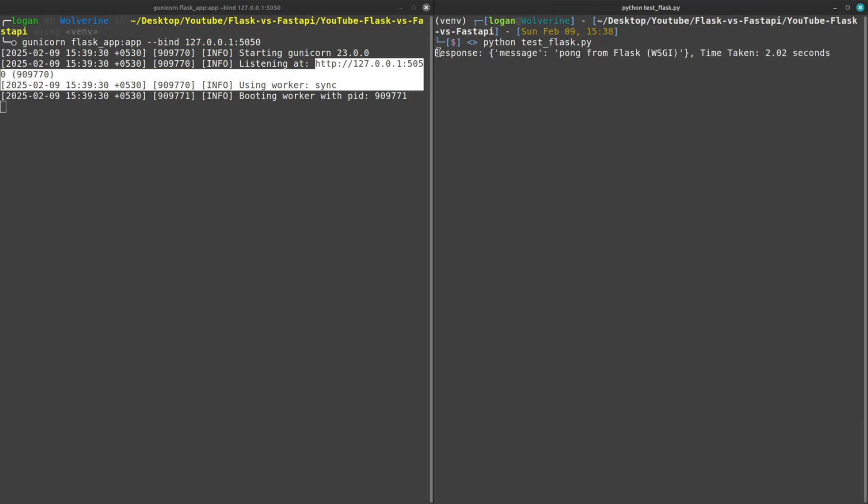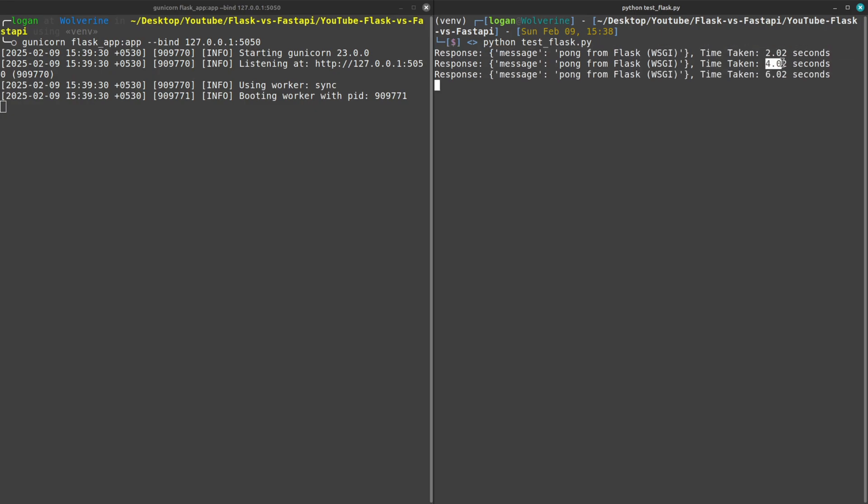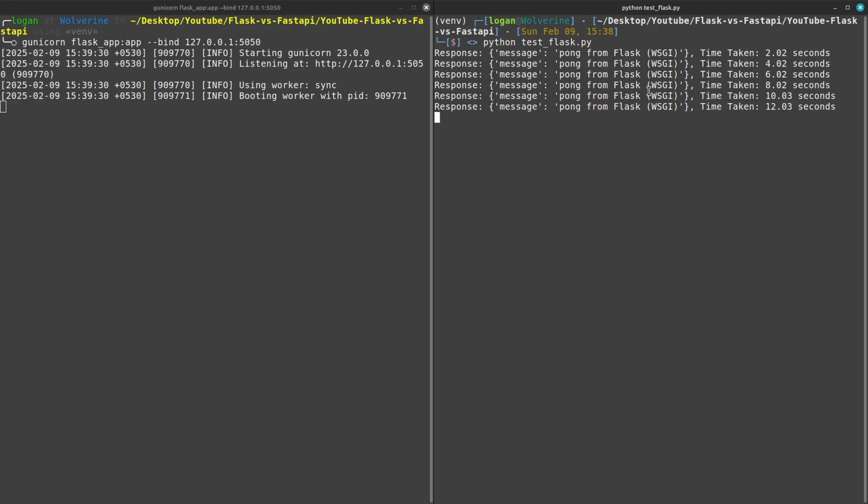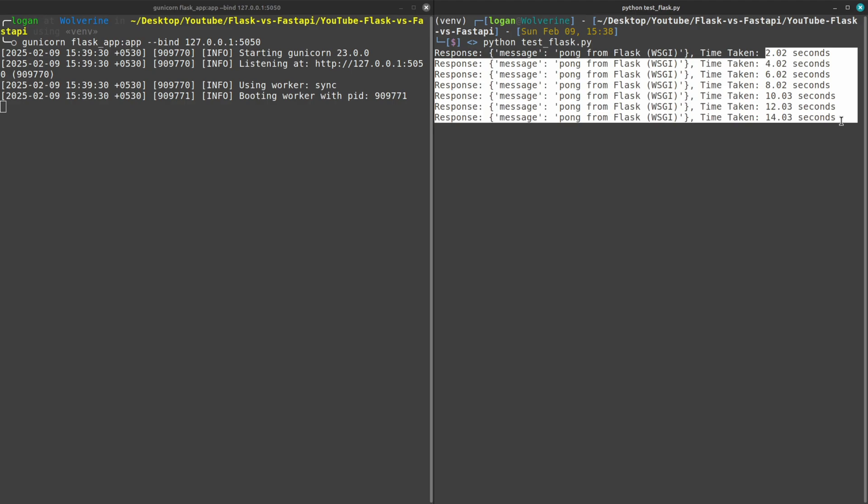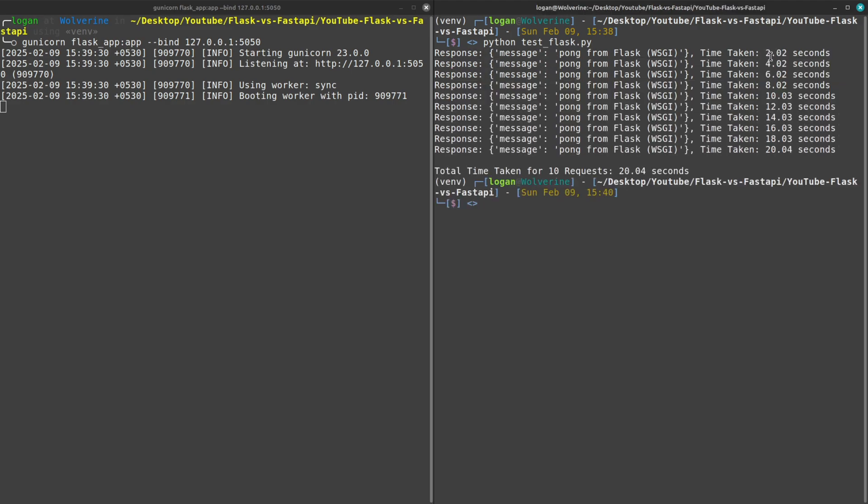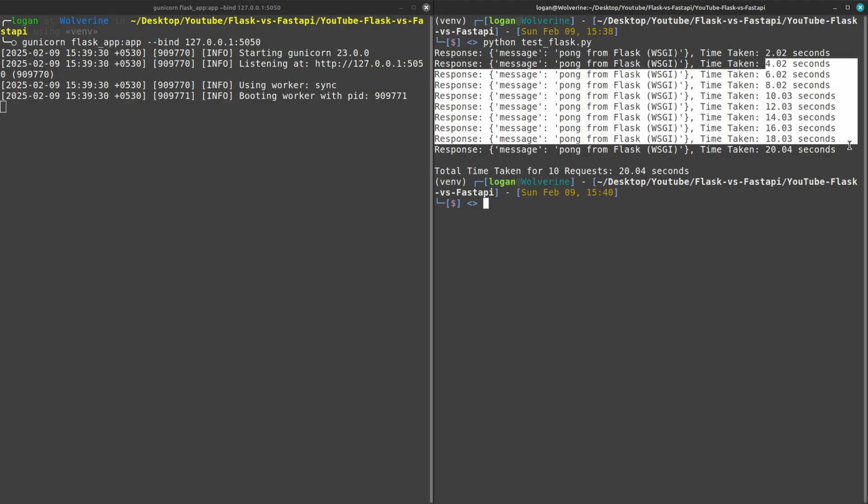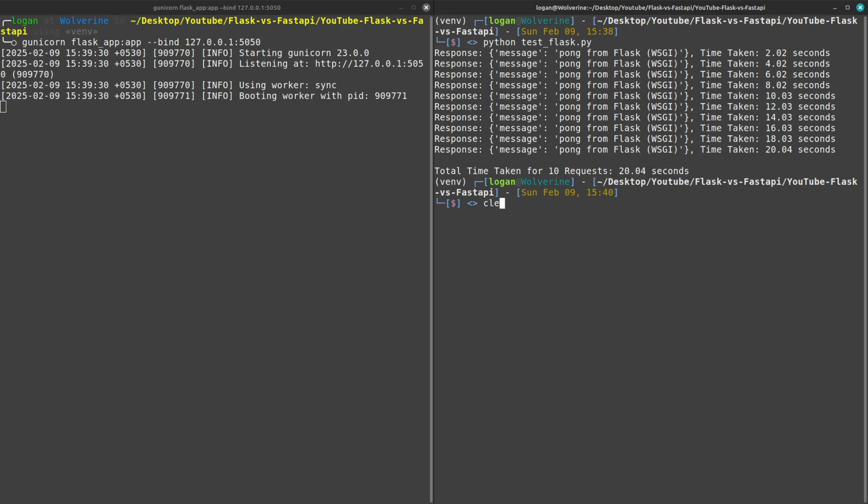You'll see that the first request took two seconds, then another request took four seconds, six, eight, ten. Obviously the reason behind this behavior is that the way Flask works, it takes only one request at the same time and then all the other requests were in queue. You can see that 10 requests took 20.04 seconds, so almost 20 seconds to complete.